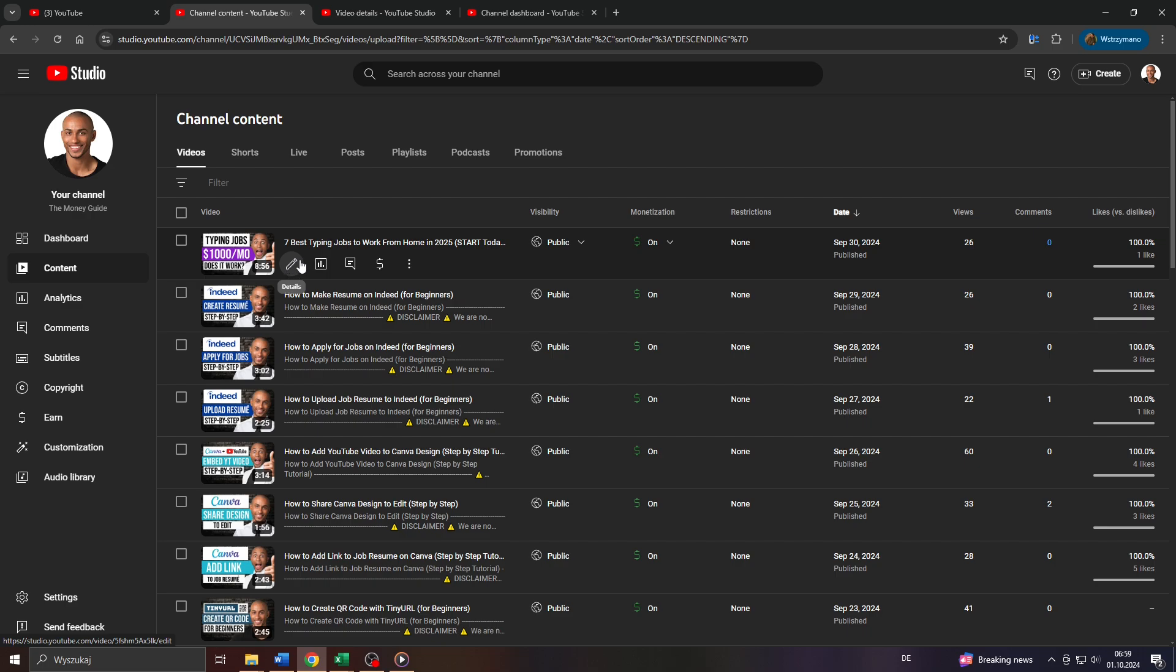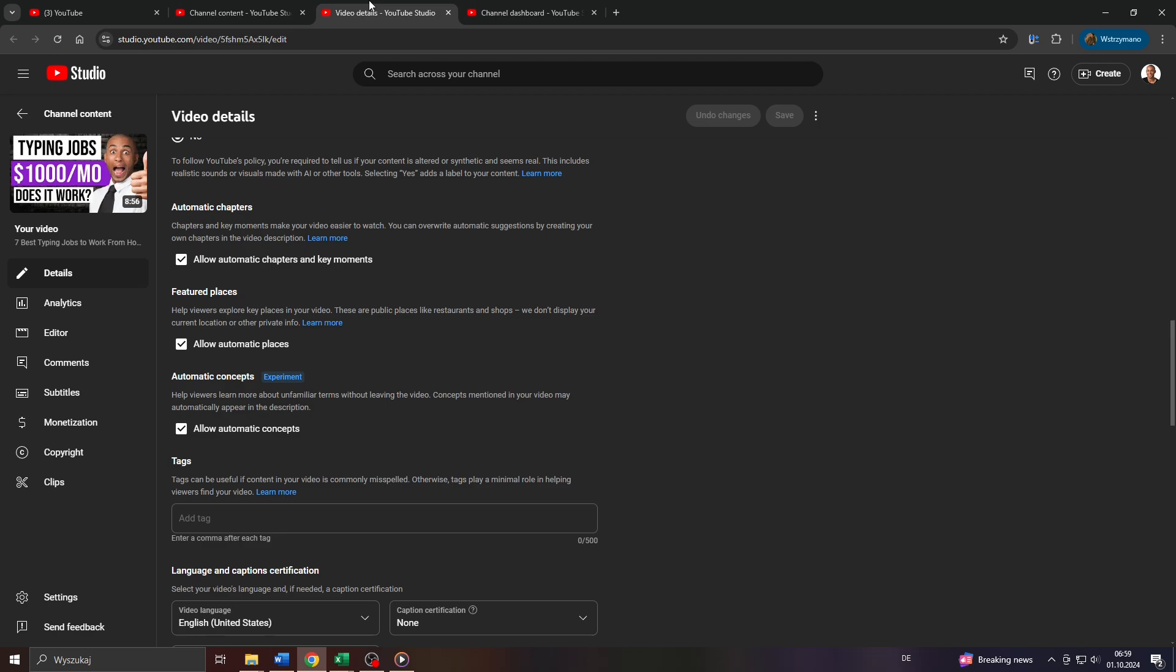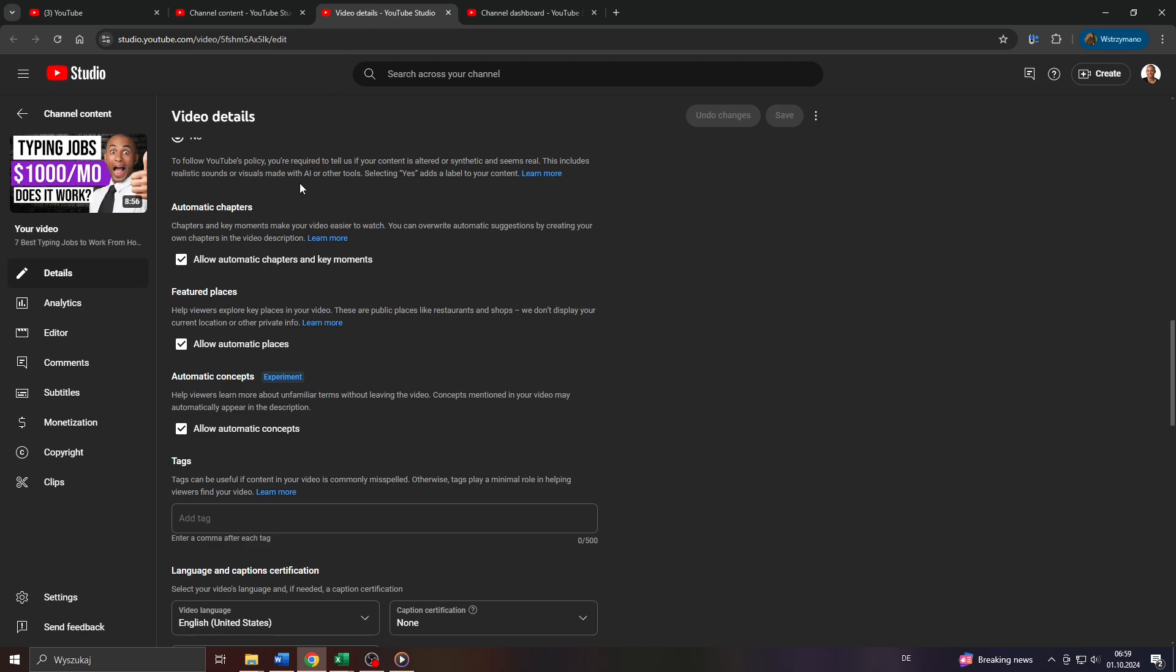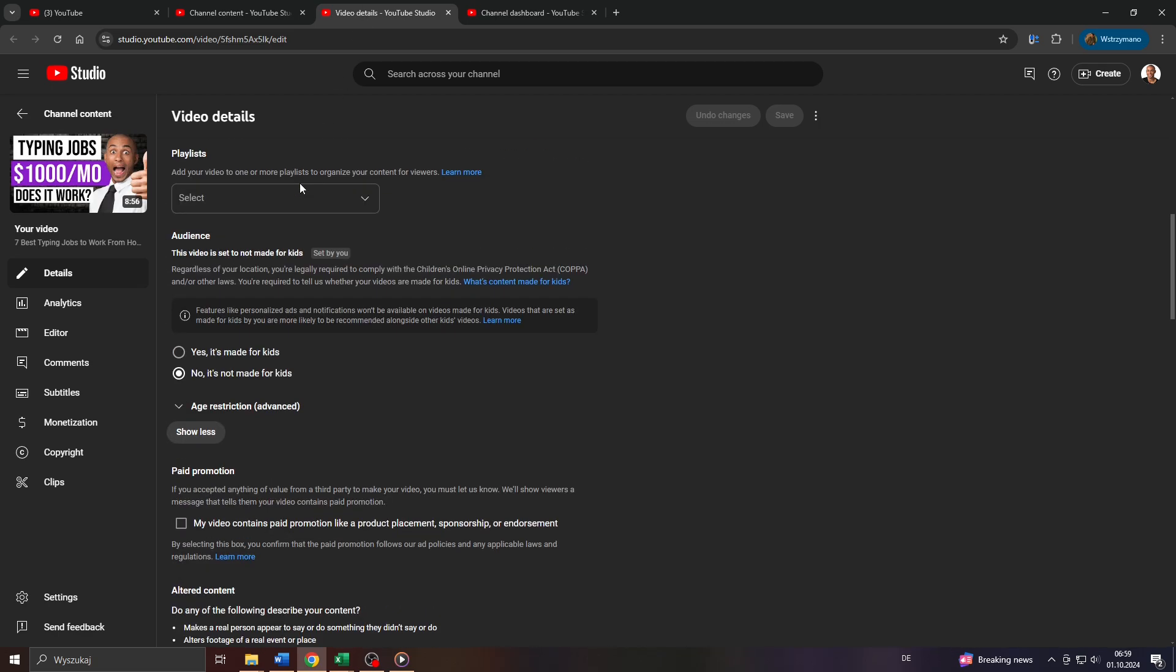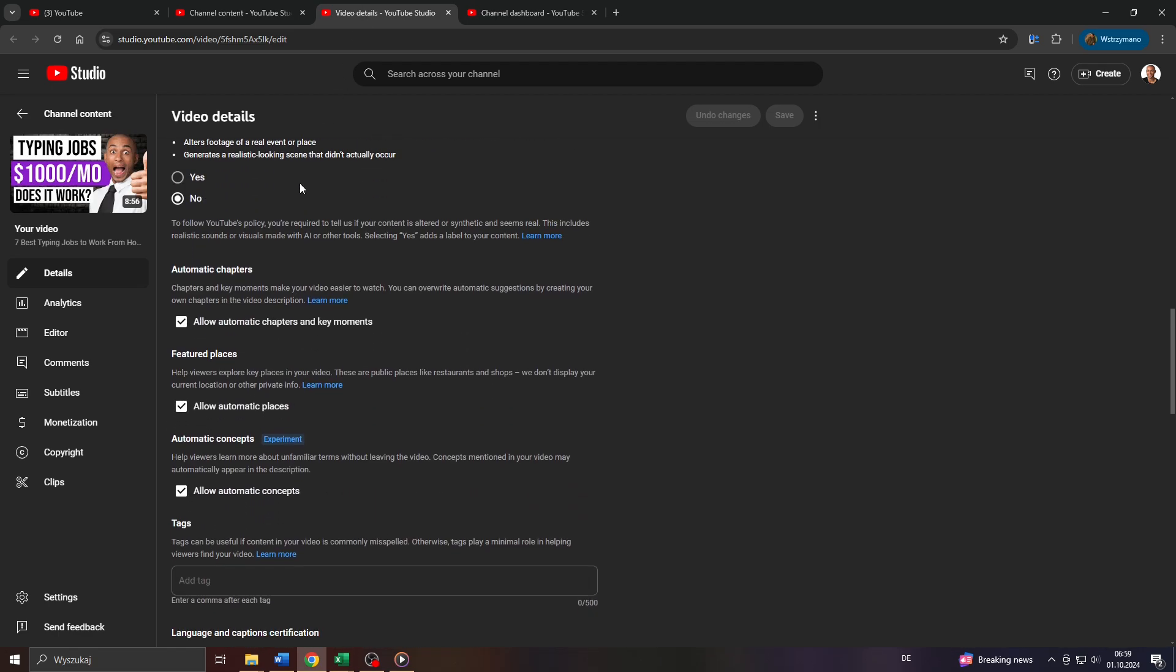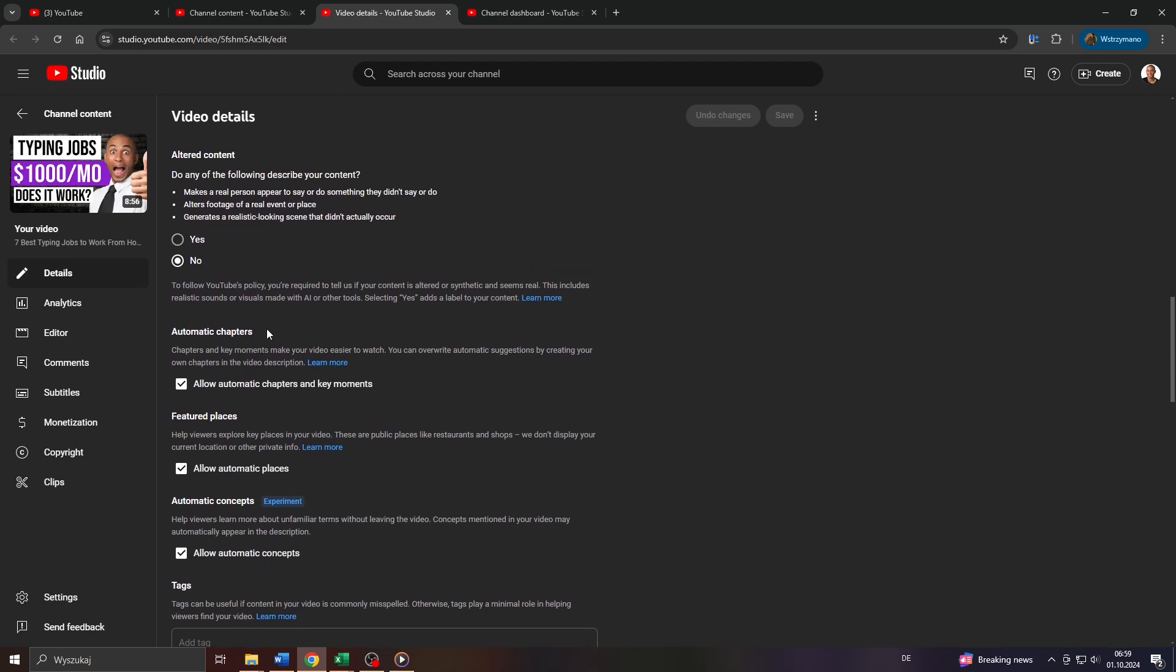So click on that pencil icon here to get to the video settings and what you want to do next is scroll down until you get to that section here, automatic chapters.